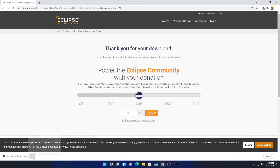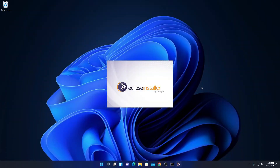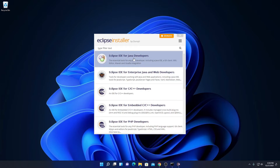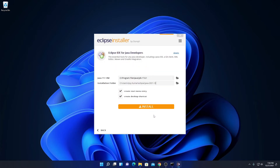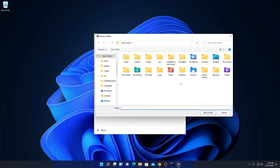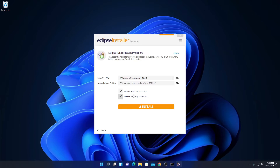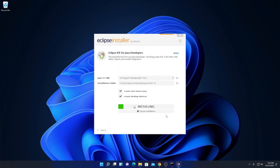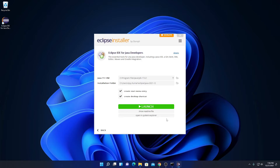Our download has been completed. Simply open this installer file. Here we have the Eclipse installer. We are going to install Eclipse IDE for Java development, so click on Eclipse IDE for Java Developers. Here we have our Java installation folder and the installation folder for Eclipse IDE. If you want to change the location, click the folder icon. You can also choose to create a Start Menu entry and desktop shortcut. Check the box, then click Install. Read the Eclipse Foundation Software User Agreement and click Accept Now. The installation process has been successfully completed.